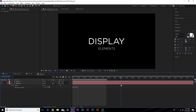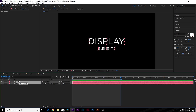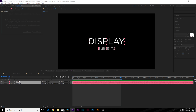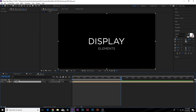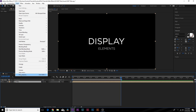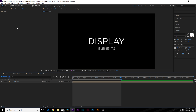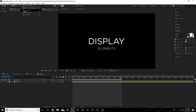Select both titles, pre-compose them, and call it 'Titles'. Go to Layer > Pre-compose to do this. Now let's talk about creating some of the other elements. Grab the ellipse tool and create a circle in the background.